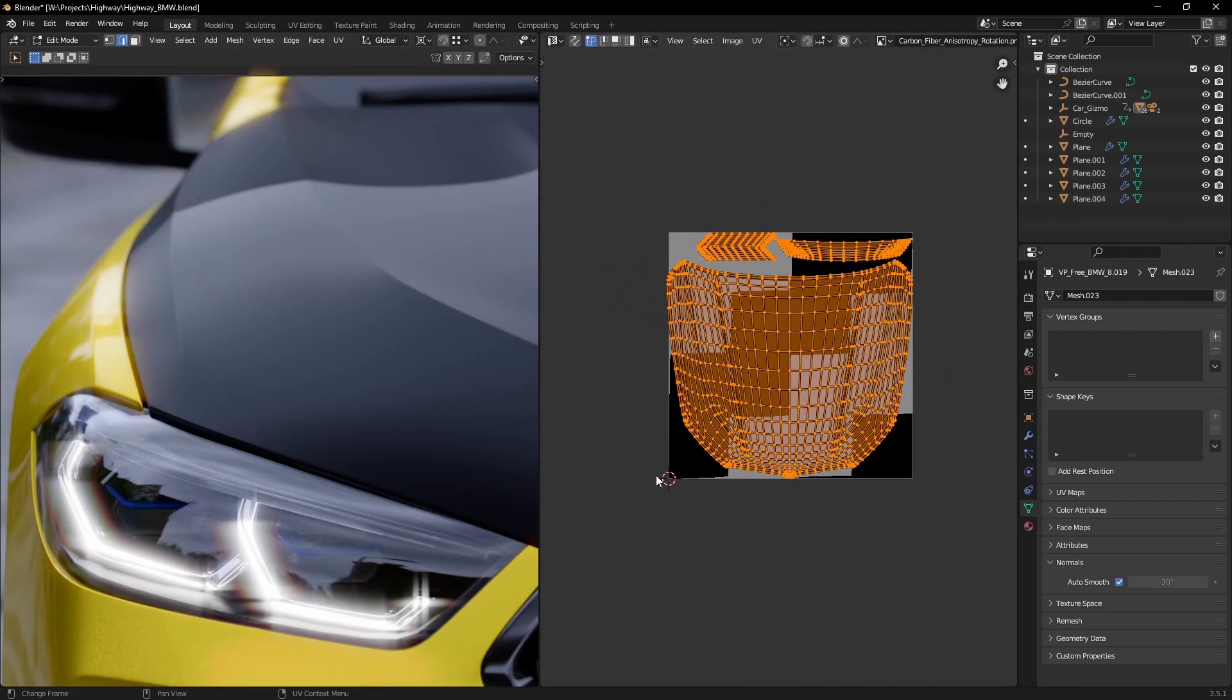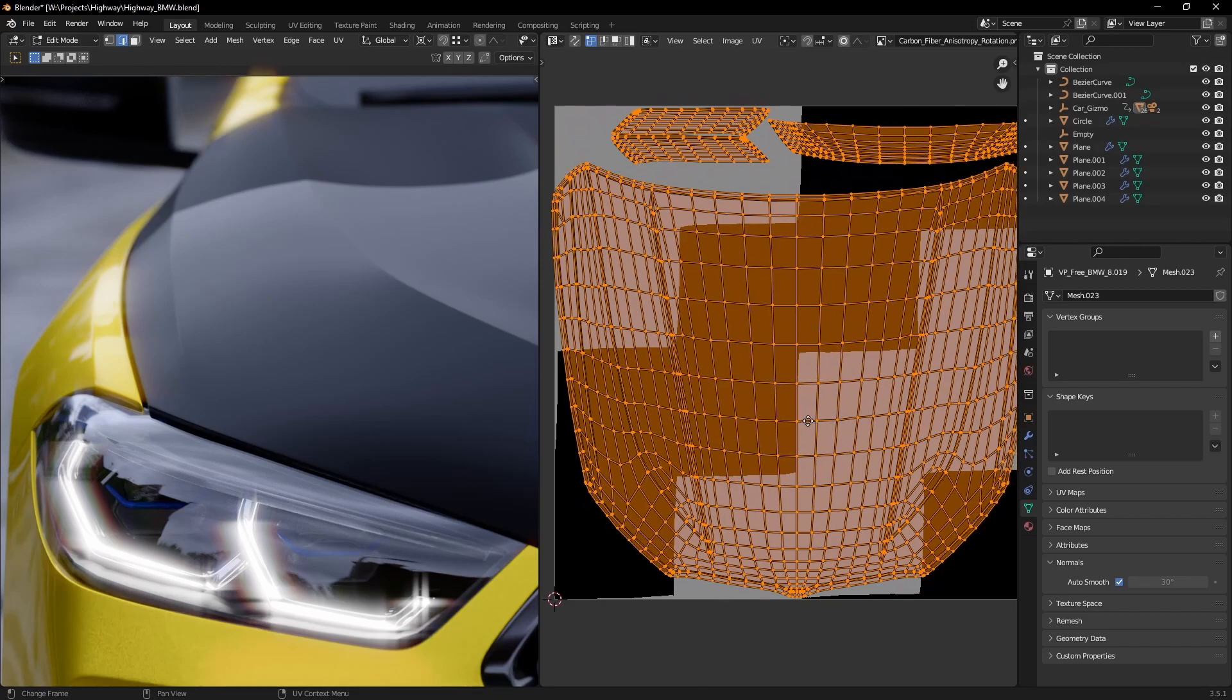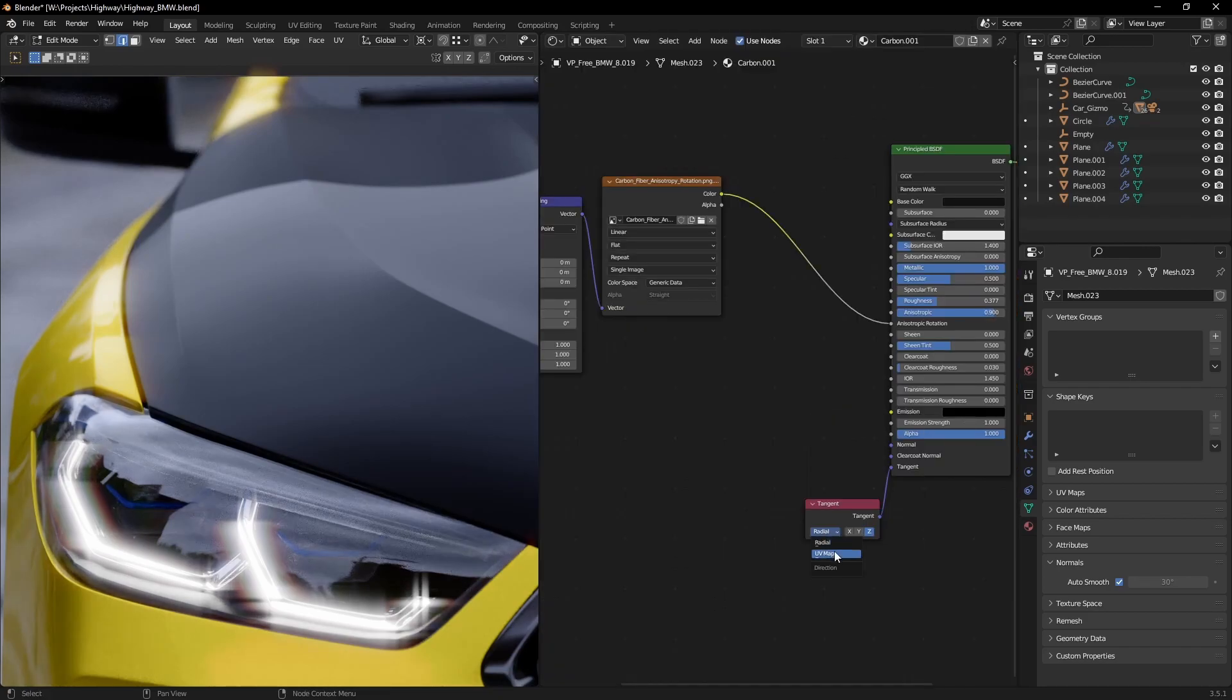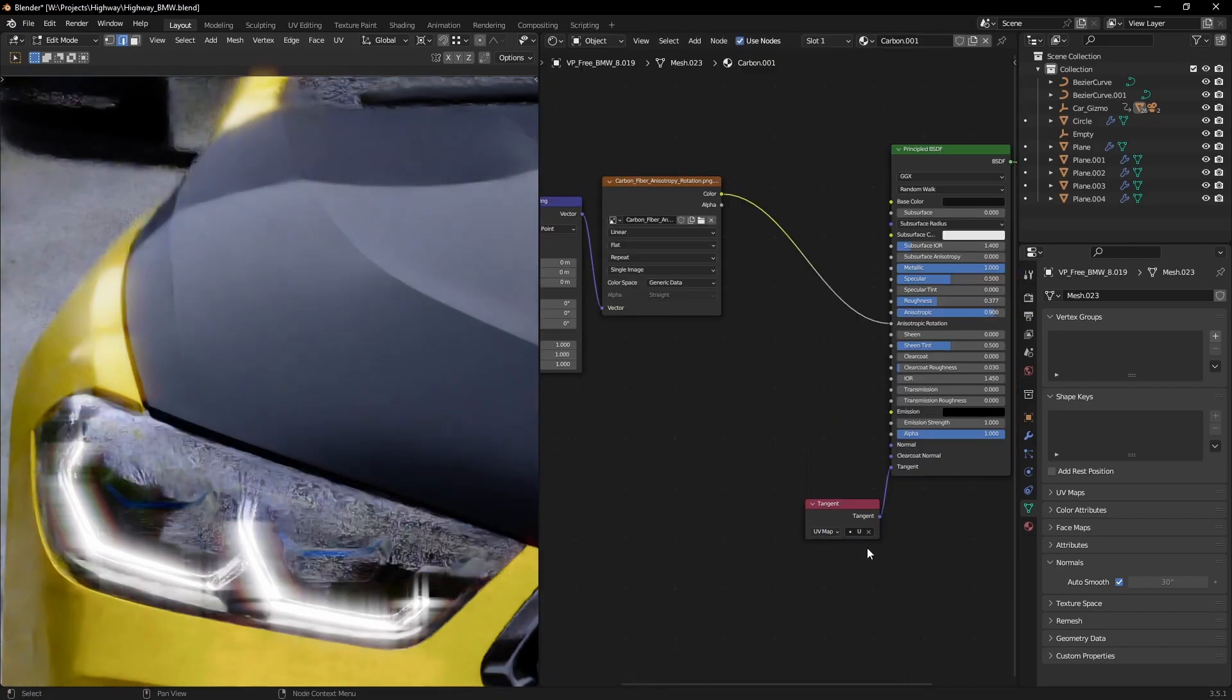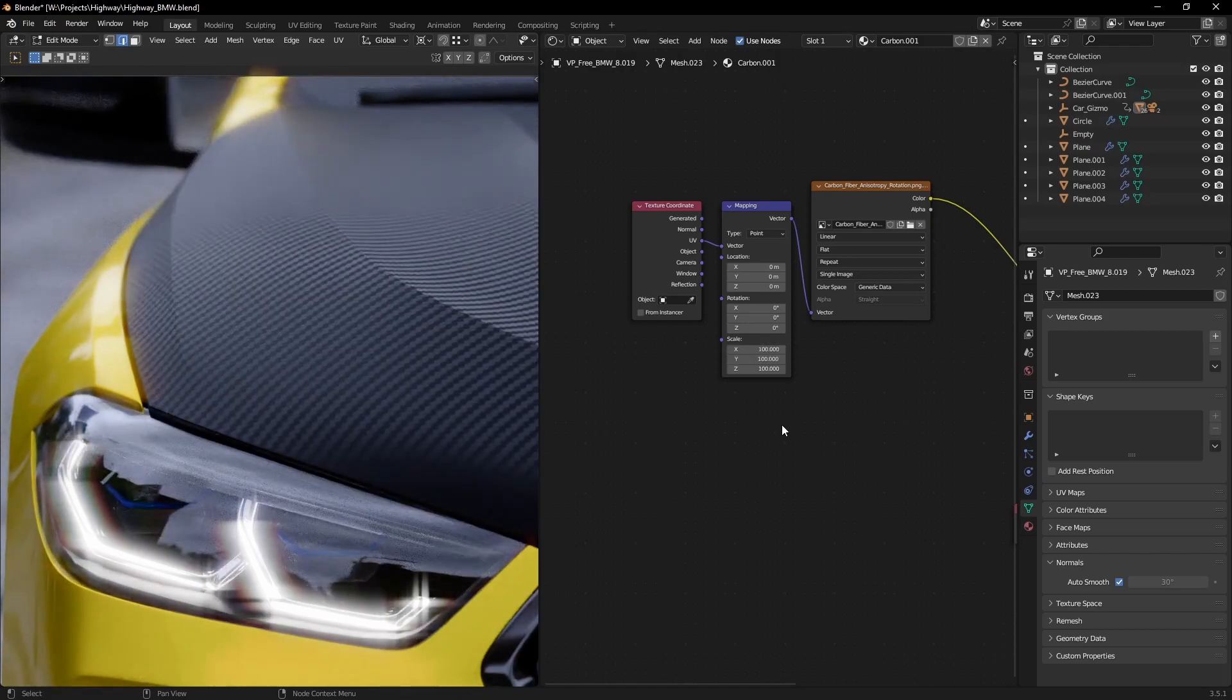For this to work, we need proper UVs on our object and a tangent node set to UV map. Getting the right texture scale really sells the effect.